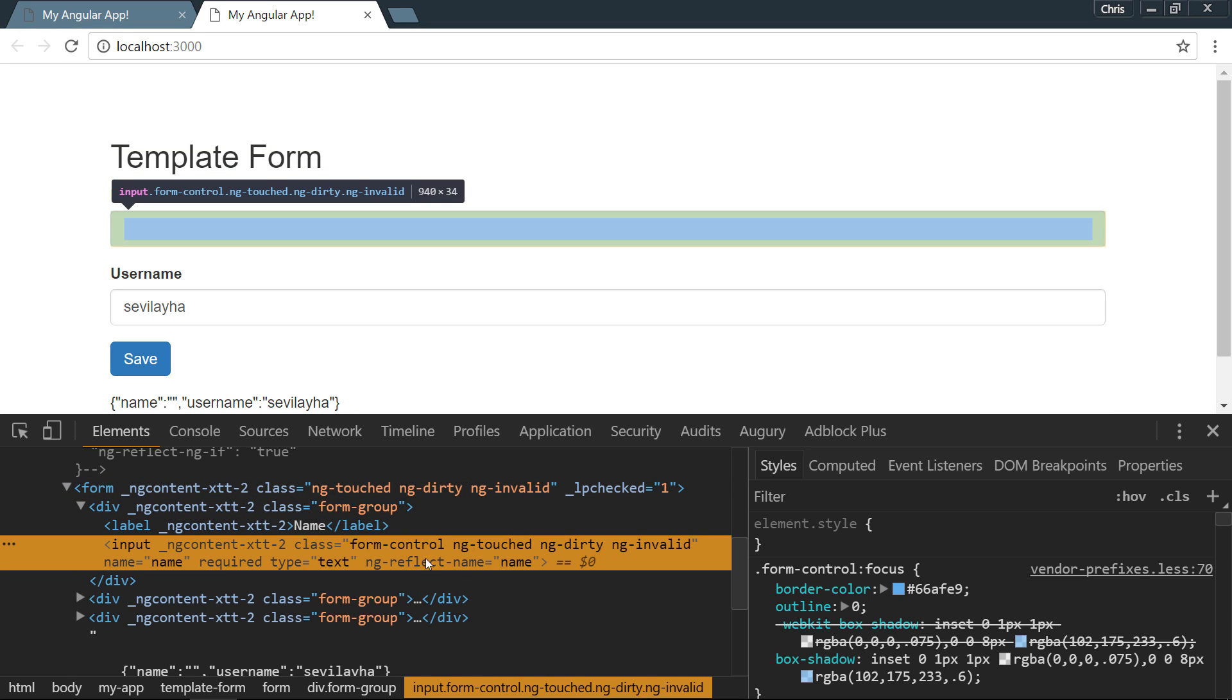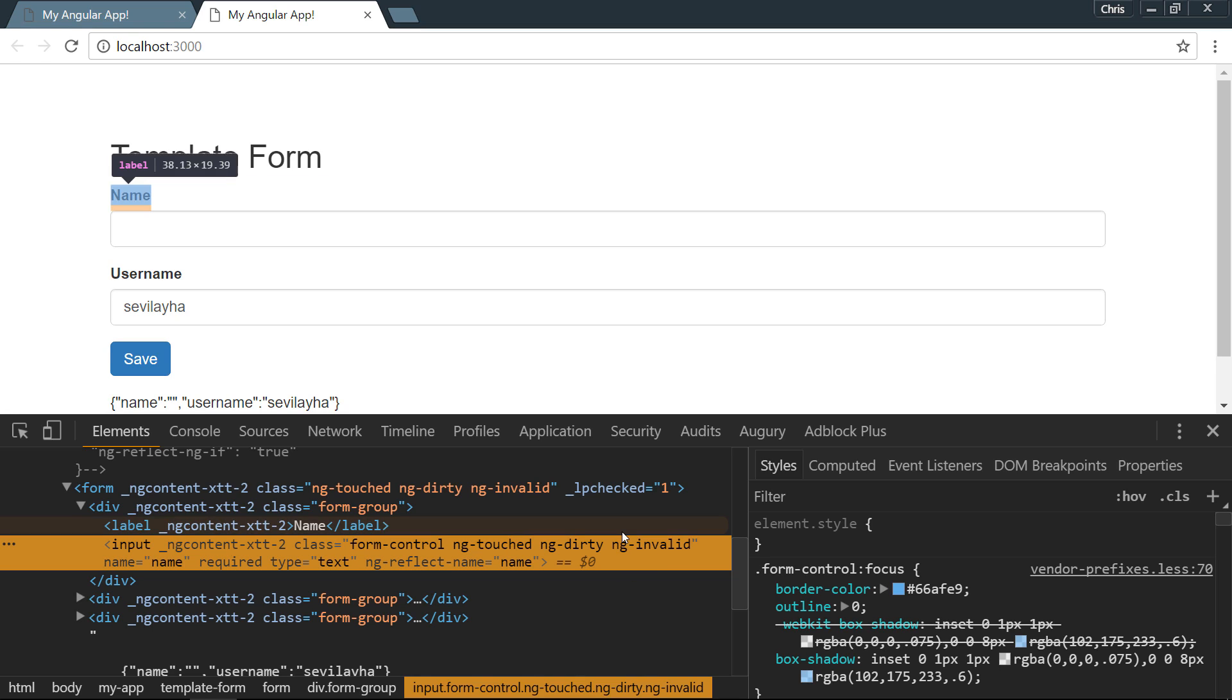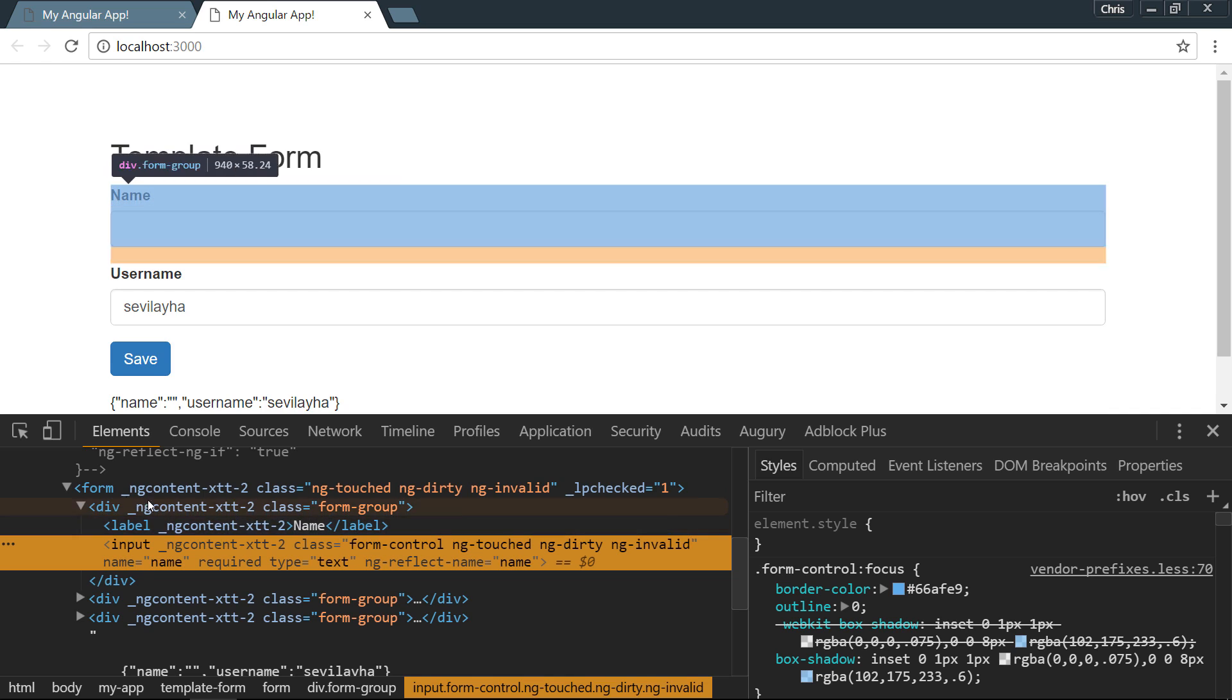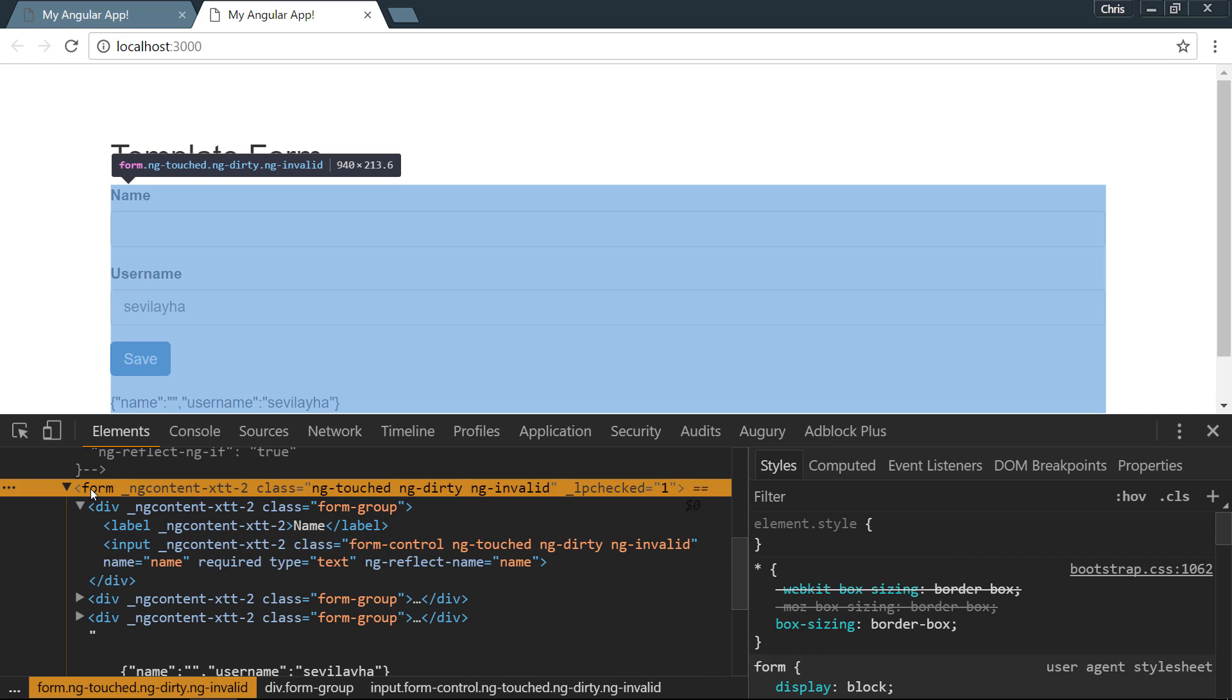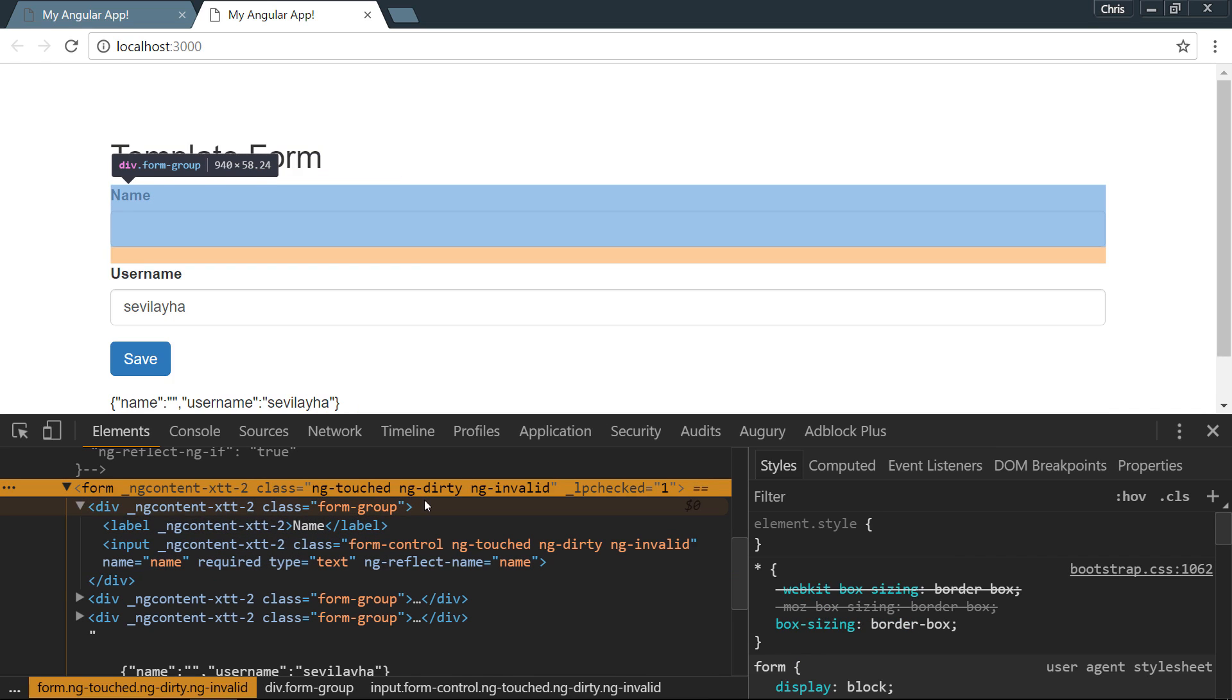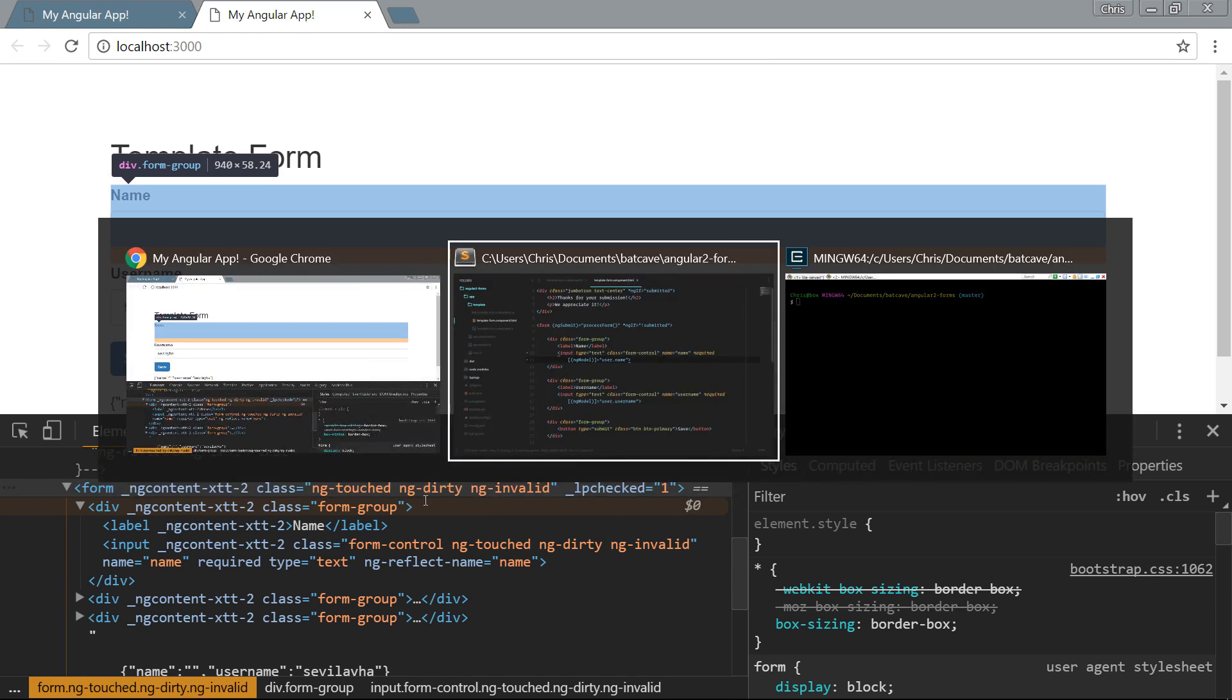Notice our input field has ng-touched, ng-dirty, and ng-invalid. In addition to an input field having those classes and states, our overall form also has those classes. Let's use a local template variable to see those classes in action.